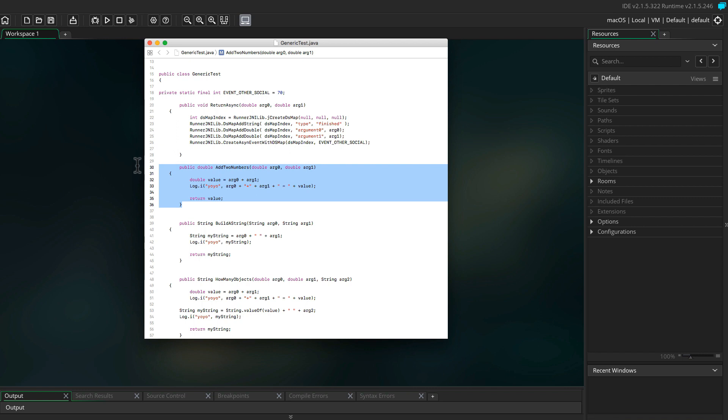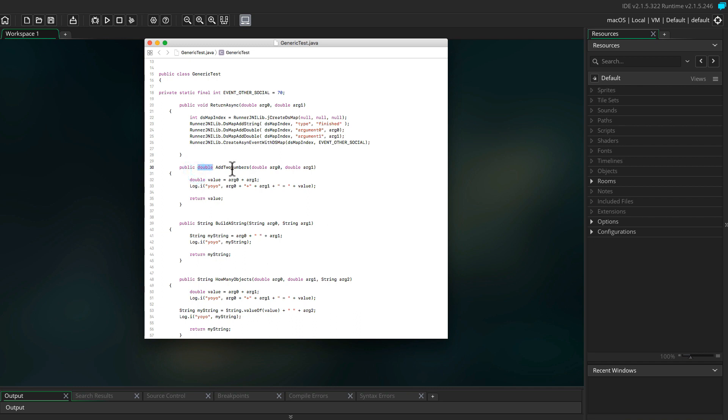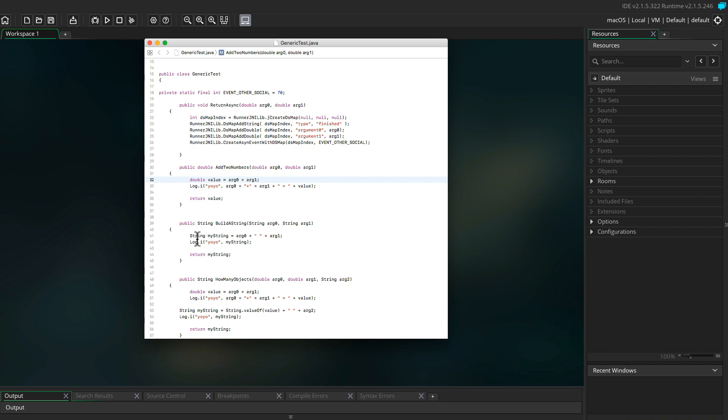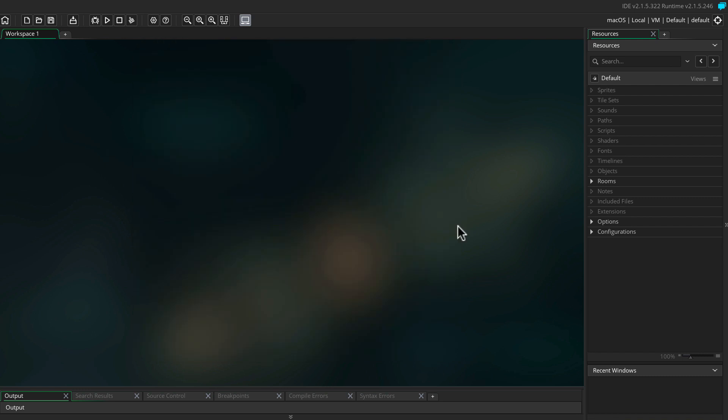Secondly, we're going to be using the function add to numbers. We're not going to use the other one for this example. The add to numbers function returns a double and takes two arguments, both doubles. The function simply adds argument zero and argument one together and returns it in a value which is declared as a double. It also uses the log to send data back to GameMaker to the output window for debugging.